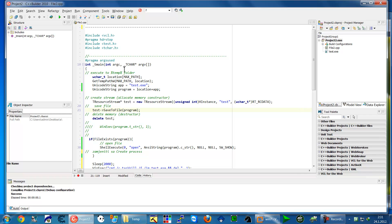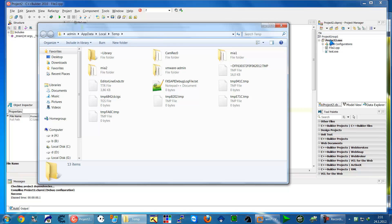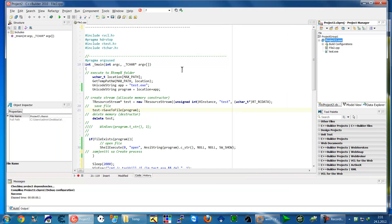And you see there we don't have here test exe executable file but he will be here after we run and build our project so let's explain execute to the temporary folder.